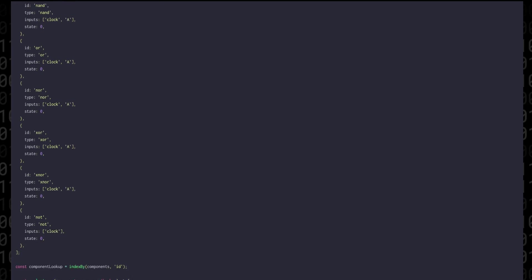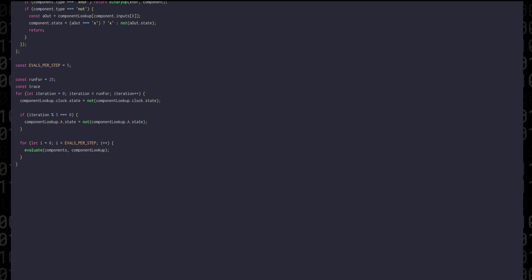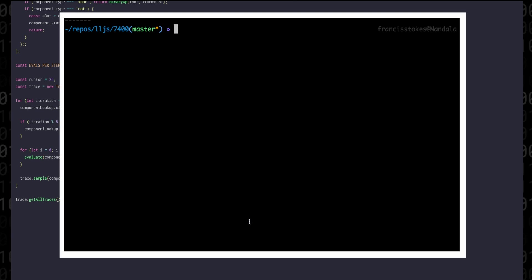Now we can create a new trace and then sample the components at the end of each iteration. After the simulation is complete we can call get all traces and we can log out each one of those traces.